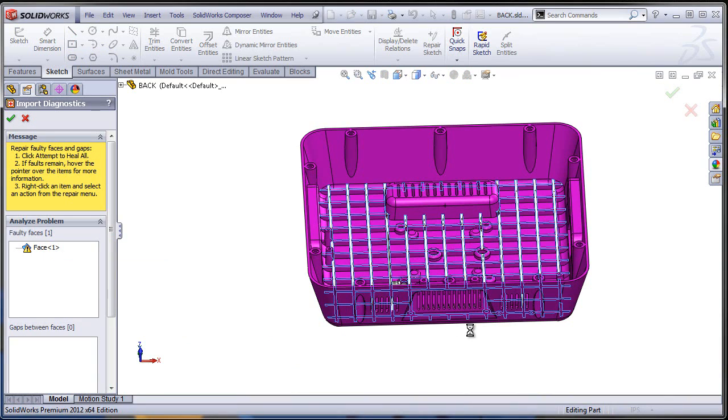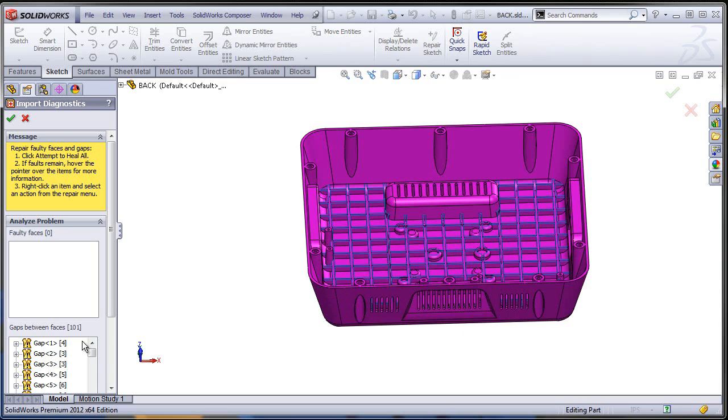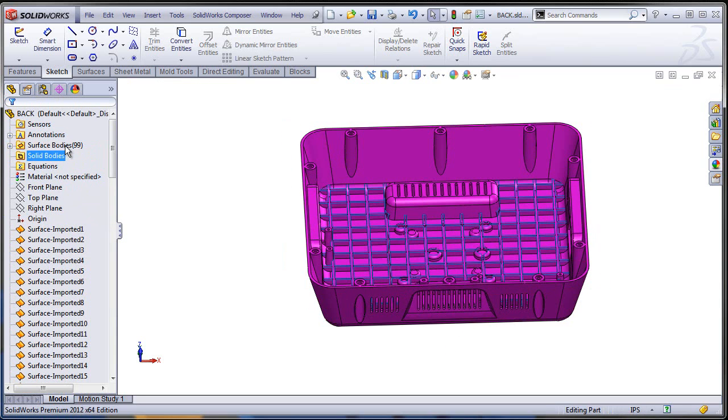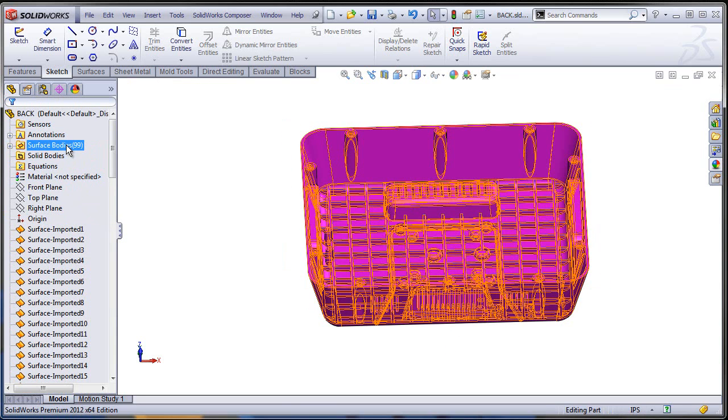As a result, the original solid body turned into a collection of unconnected surface bodies with gaps between them—about 100 gaps, 101 and 99 surface bodies.